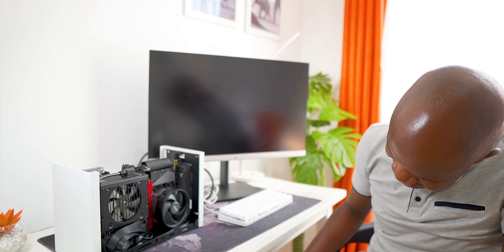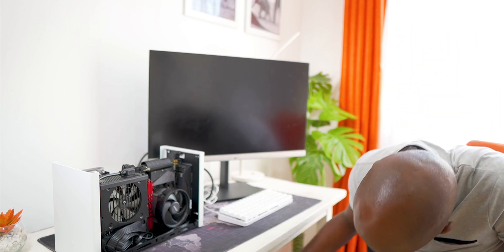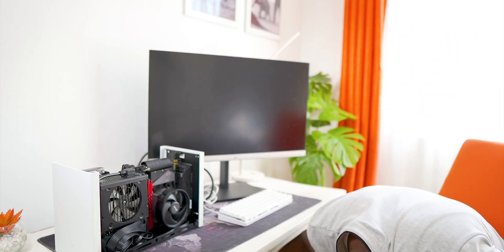So we are connected to the monitor and the moment of truth has come. Let's see whether it will post. Power on!